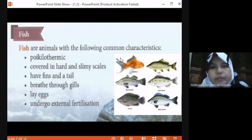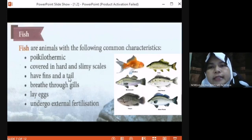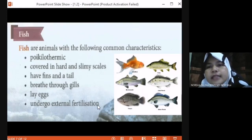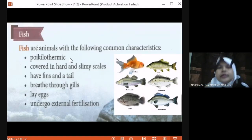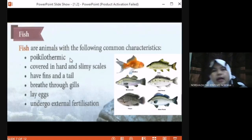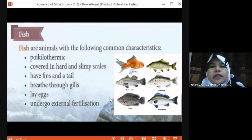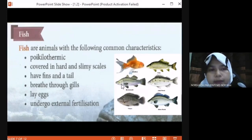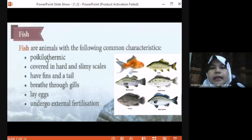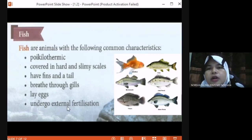In fish, you need to know the common characteristics for fish. Fish are poikilothermic — that means they are cold-blooded animals whose body temperature changes according to the environment. If the environment is hot, their body temperature is hot; if the environment is cold, their body temperature is cold. They are covered in hard and slimy scales, have fins and tail, breathe through gills, lay eggs, and undergo external fertilization.